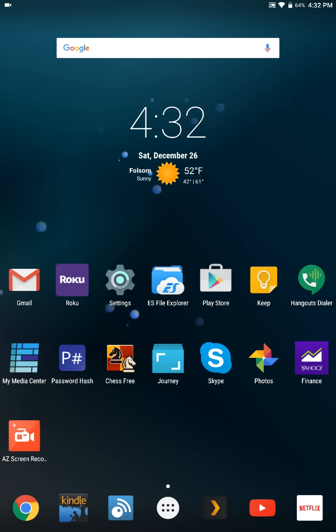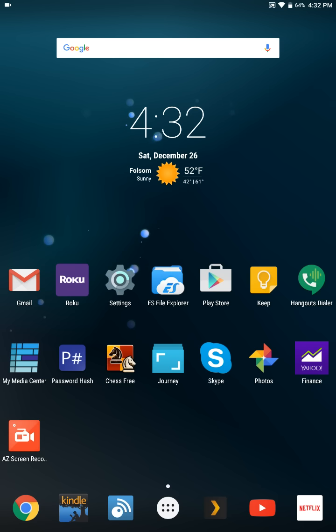They have not released any software updates after 4.4.2 which was Android KitKat. Lollipop came and went, Marshmallow came, there was no update from Samsung.